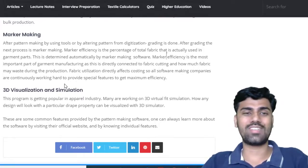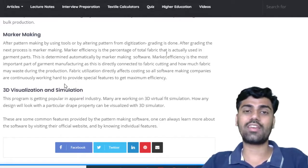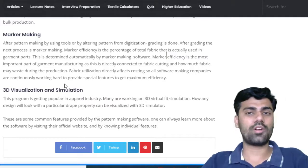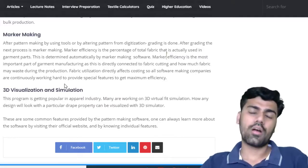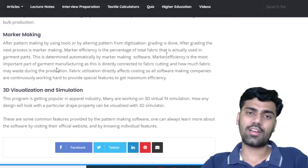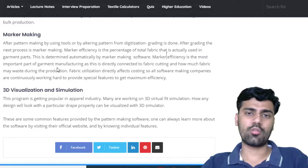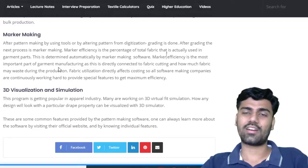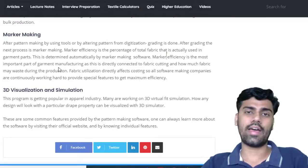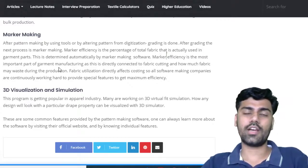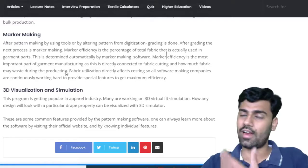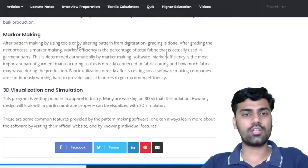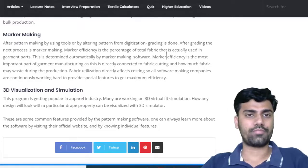All of these come under CAD — Computer Aided Design. A few well-known companies are Gerber, Acumar, and Lectra. I have visited their official sites and you can also watch along.